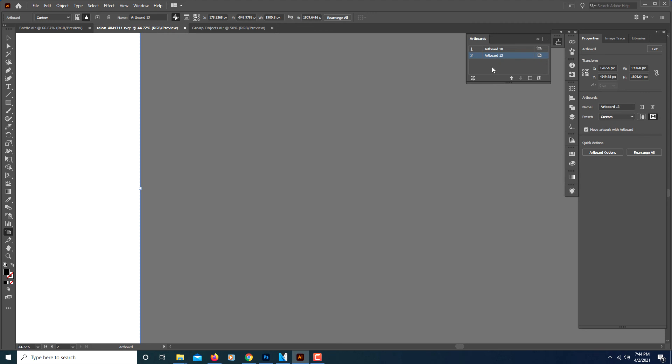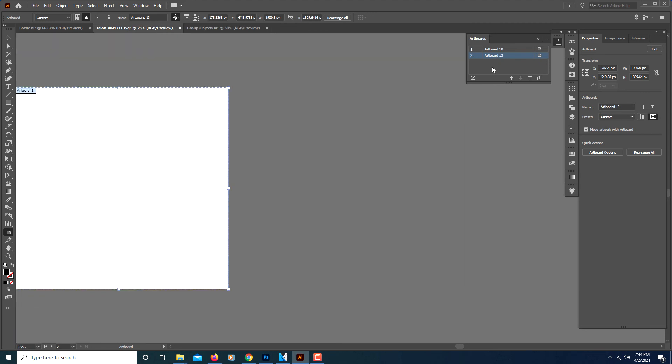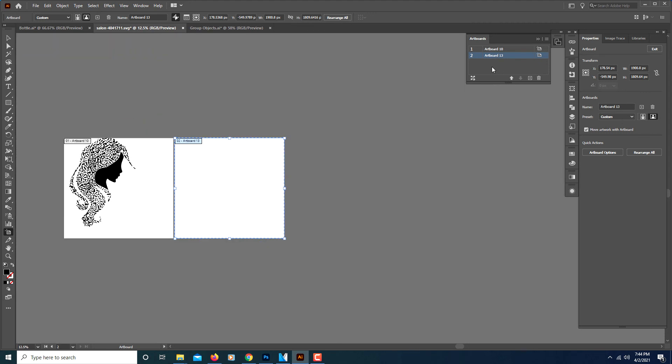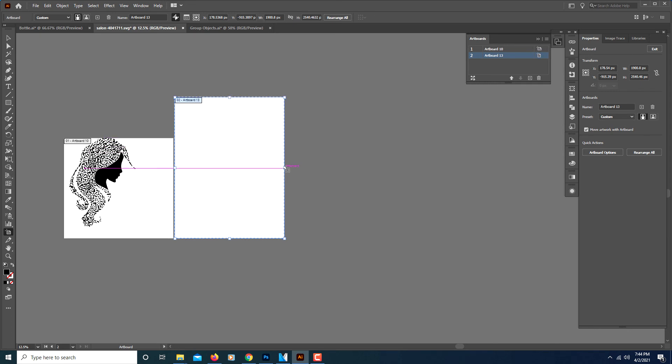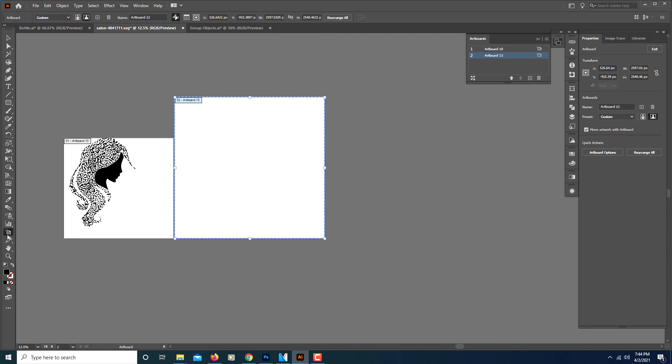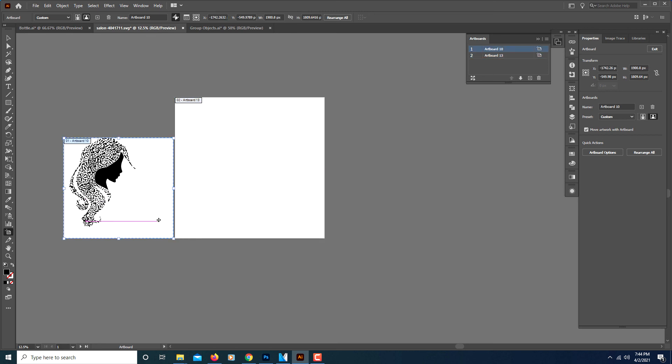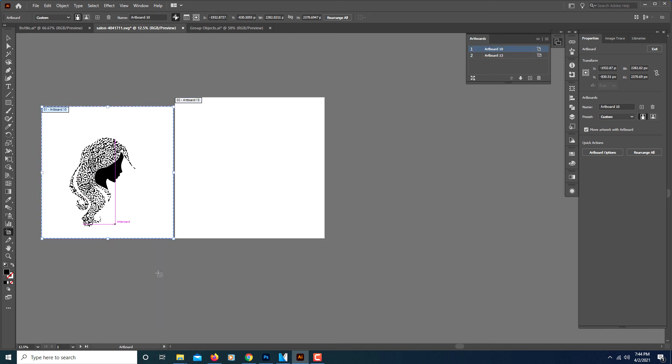I'm going to press control minus to back up a little more. But that's how you change the size of your artboard. The way I normally do it is to use the artboard tool. All you got to do is select the artboard. If you've got more than one you just select the artboard that you want to work on and resize it. Thanks for watching.